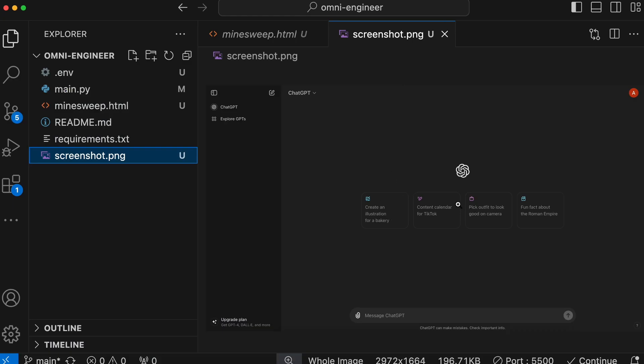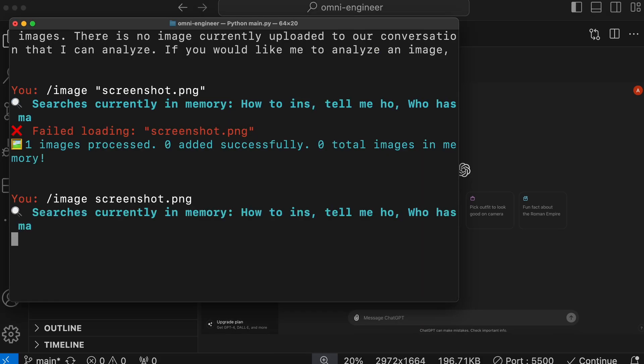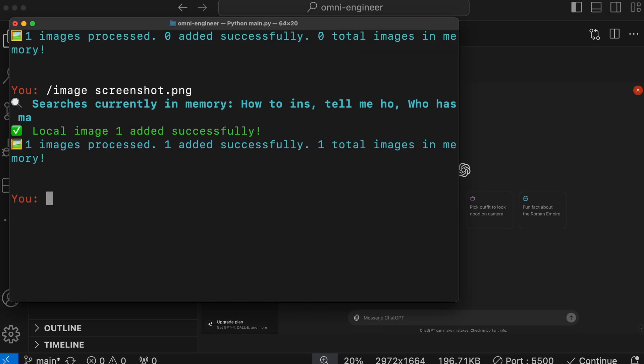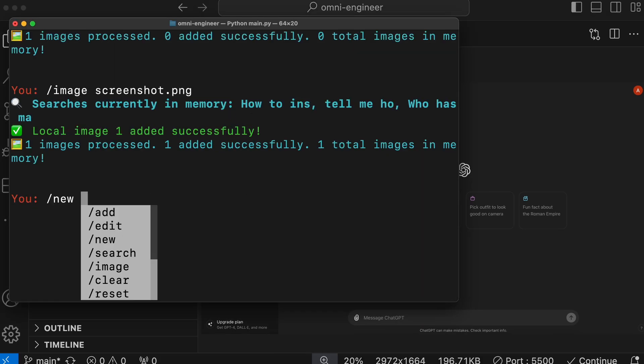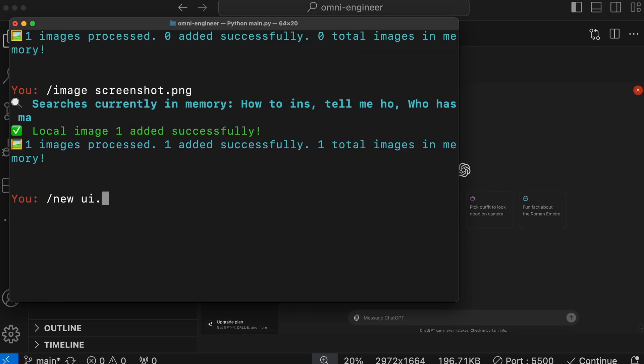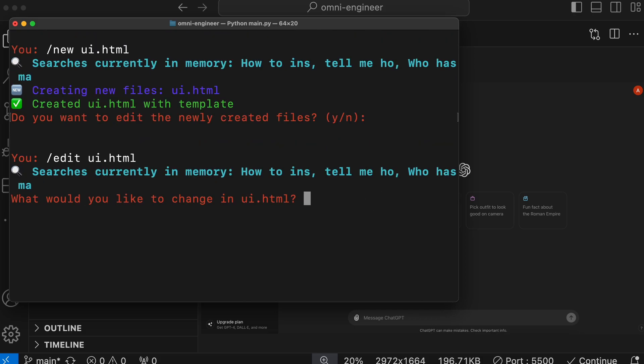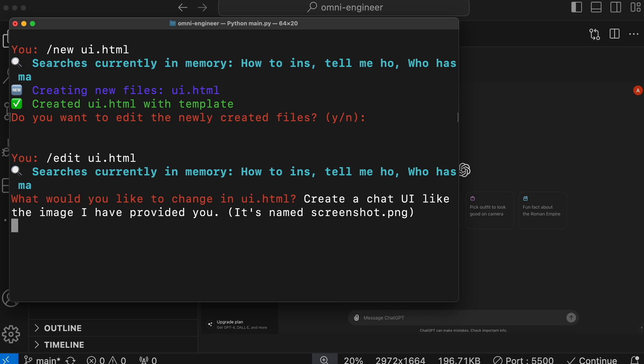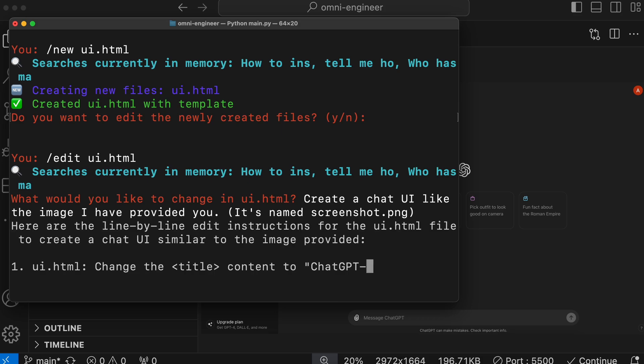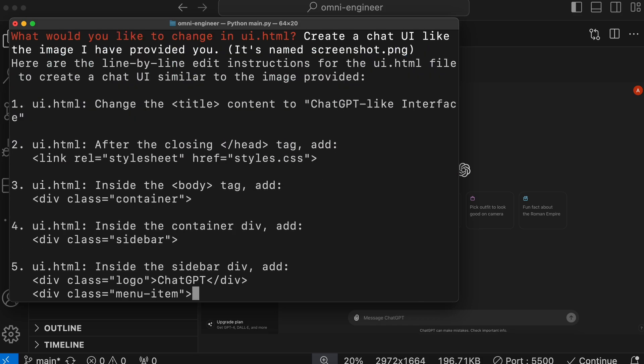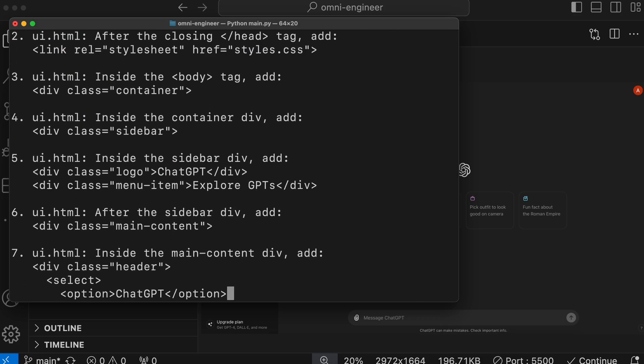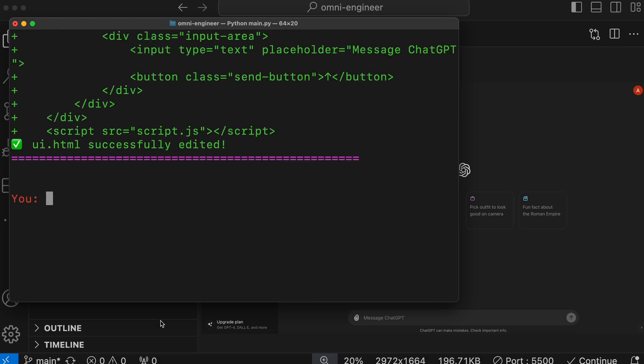Now, we'll need to add the image to the context first. Next, let's ask it to create a new file first. Okay, it's now done. Let's ask it to edit it. And now let's ask it to create a UI with the screenshot I gave it. It's doing that now. So, let's wait a bit.